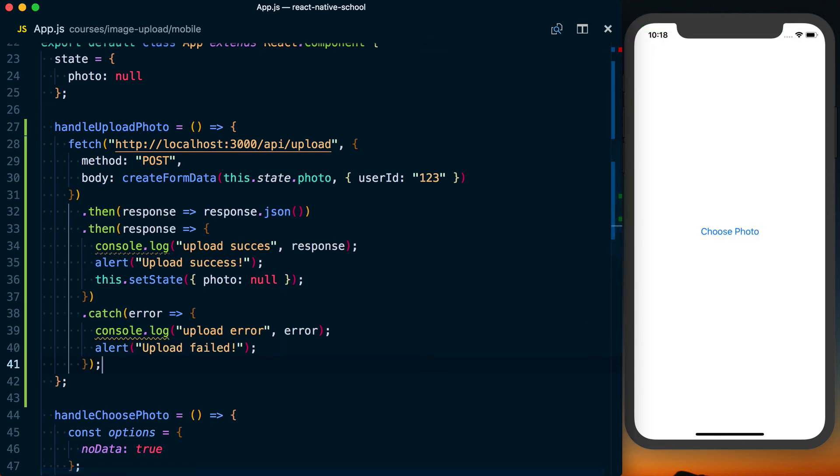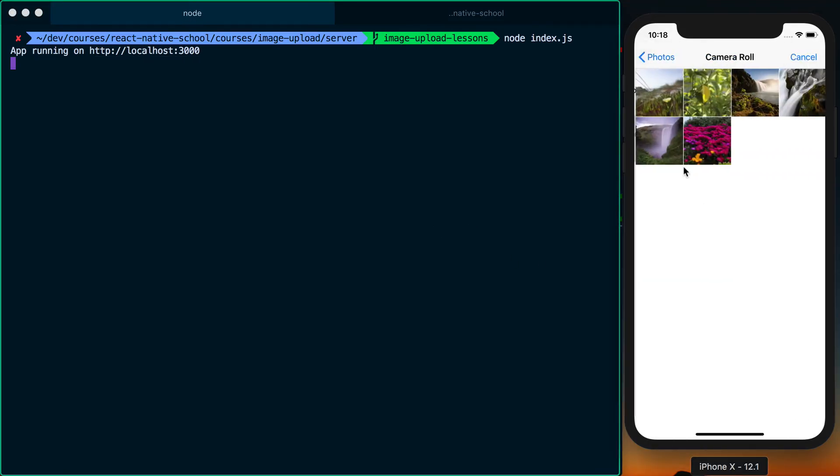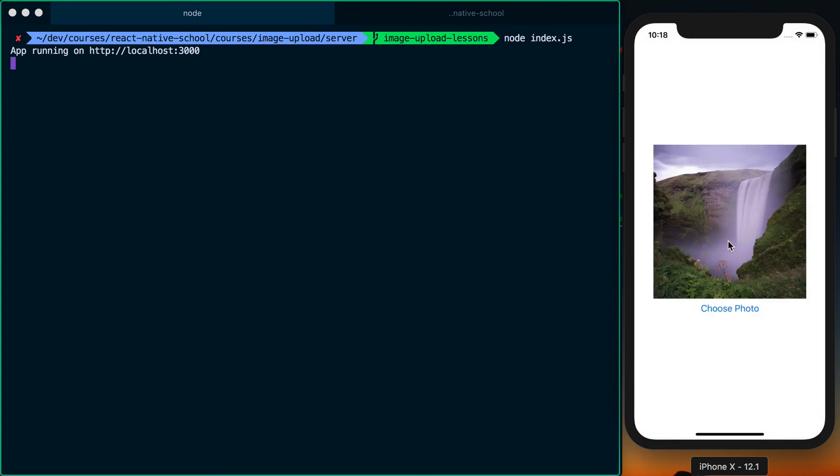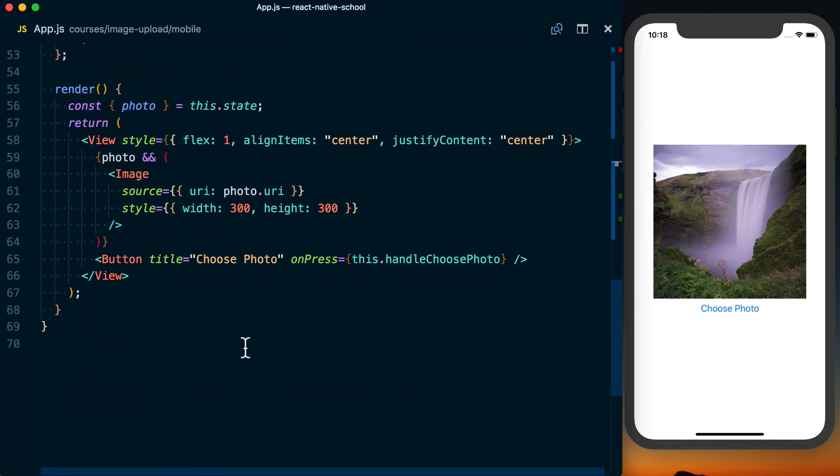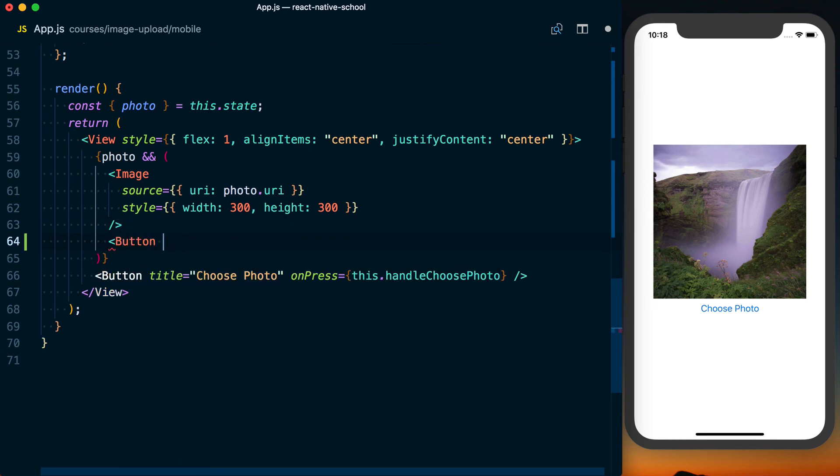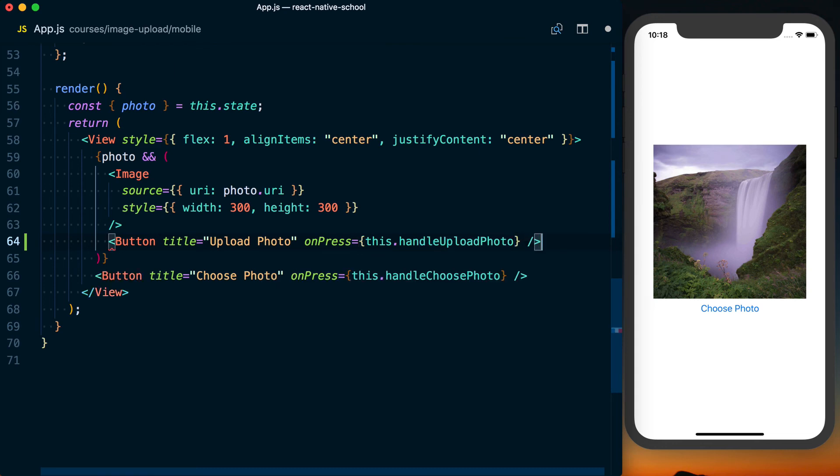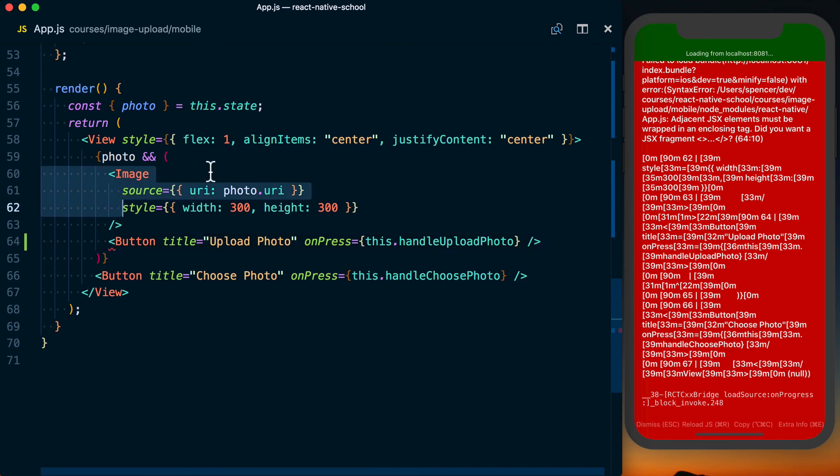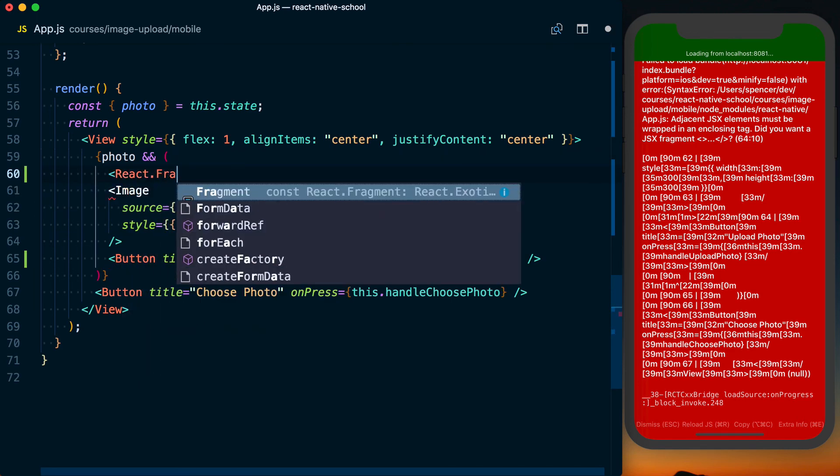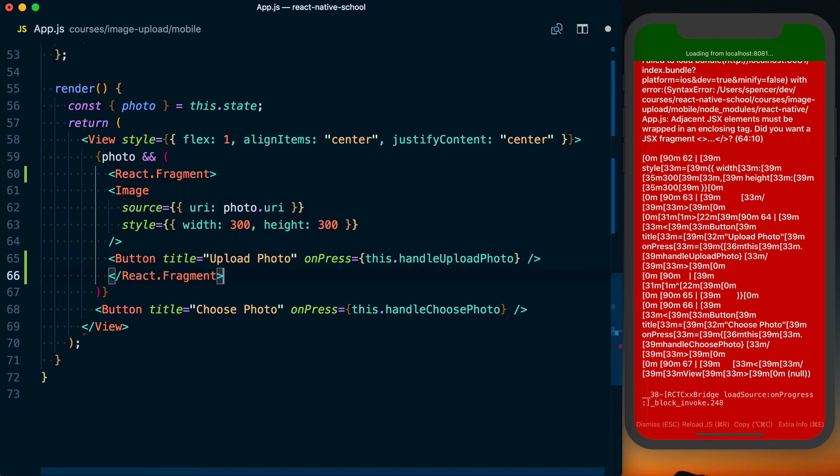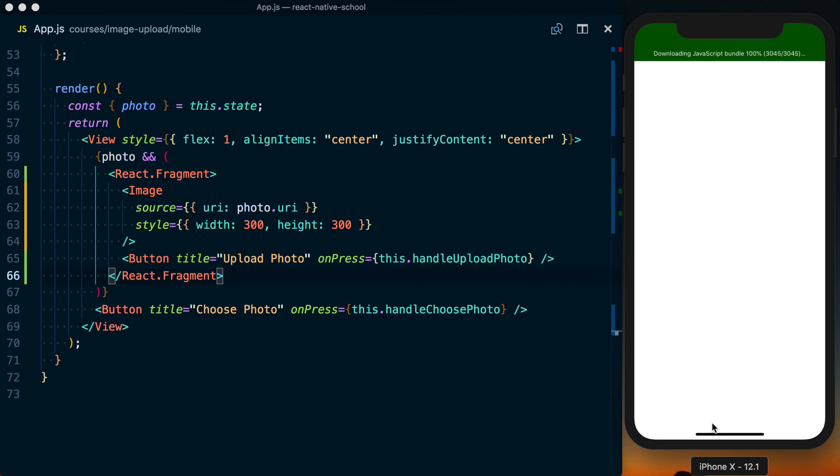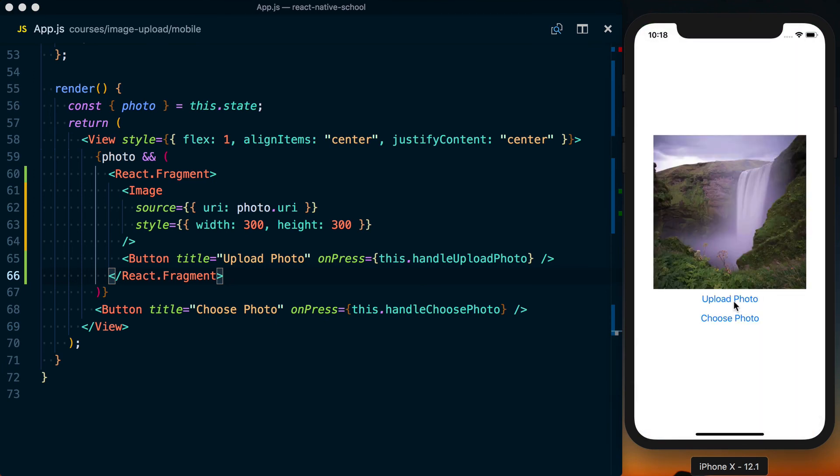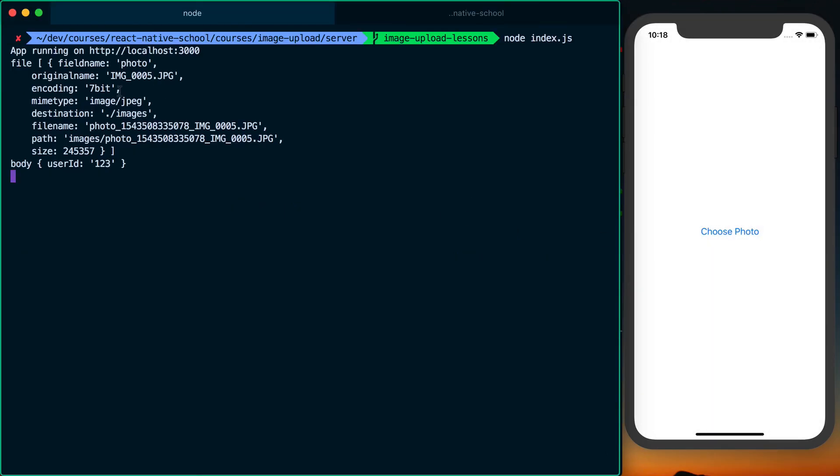So I'm going to go ahead and look at the terminal for our actual server, which is running. And then I can choose the photo. We're displaying it. Oh, we actually need to give the user a way to upload it. So we've got this handleUploadPhoto function. We need to then go ahead and add a button to allow the user to upload it. So we'll set title equal to upload photo. And then on press, we'll go ahead and say this dot handleUploadPhoto. Now this is going to error because we can't return two elements next to each other. So what I'm going to do is wrap this in React.fragment. We'll save this and then we should be able to load our app. Okay, I'll choose the photo. Press upload photo. It says upload success. Let's look at our logs.